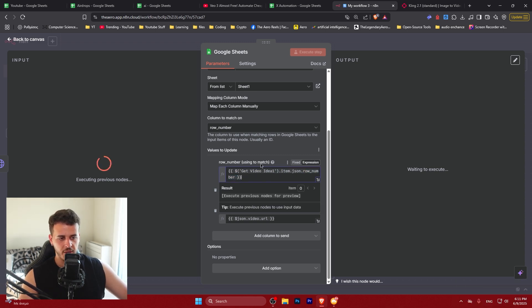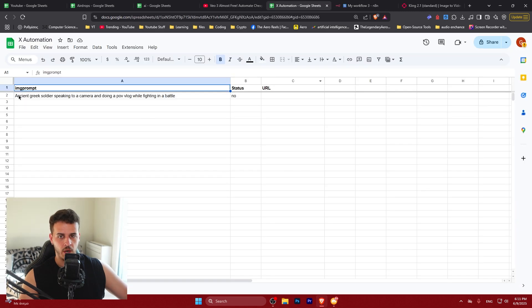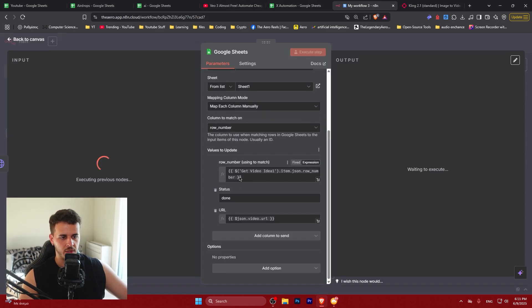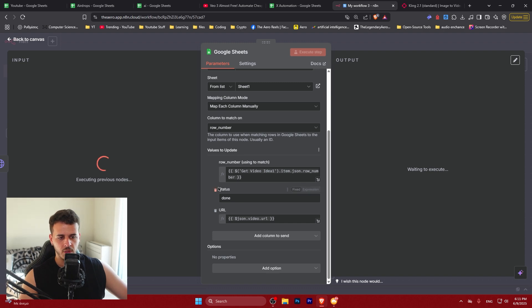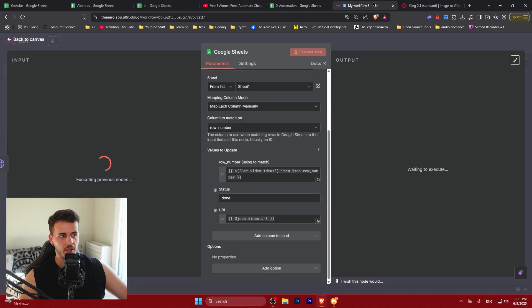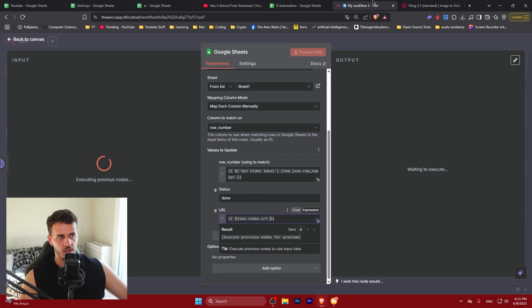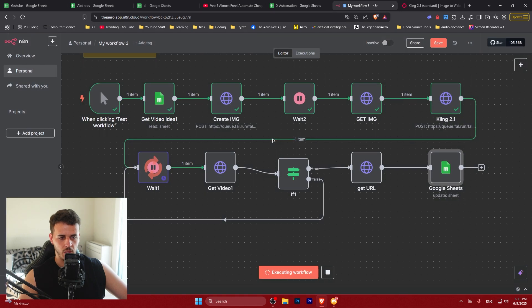You could actually change that if you would like. So if you have rearranged your rows for some reason during this generation, it's going to put the status to done. So it's not going to get triggered again. And it's going to put the video URL over here so you can access it through your Excel sheet, which is super nice as well.